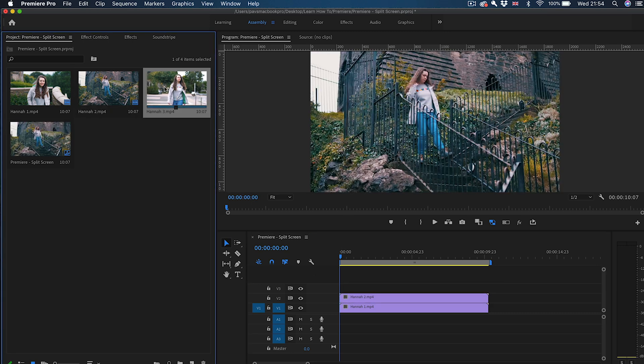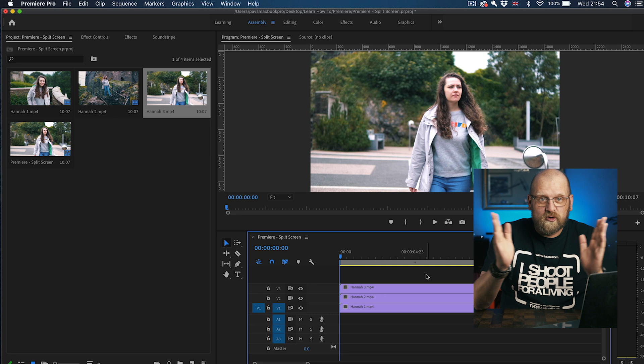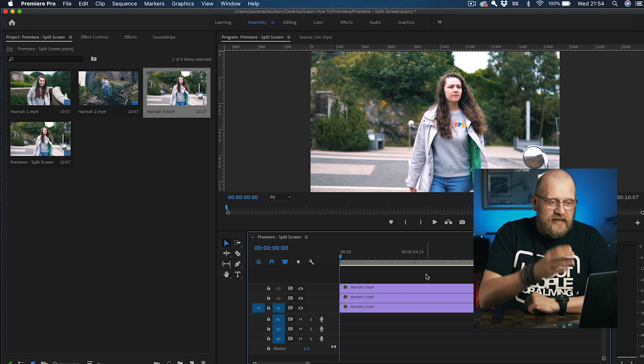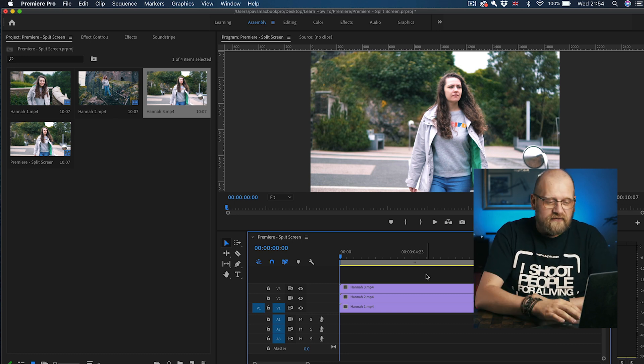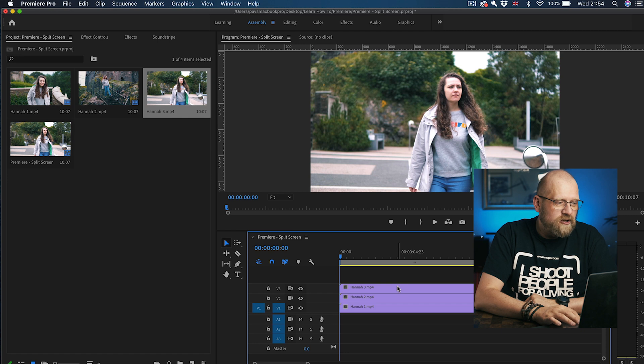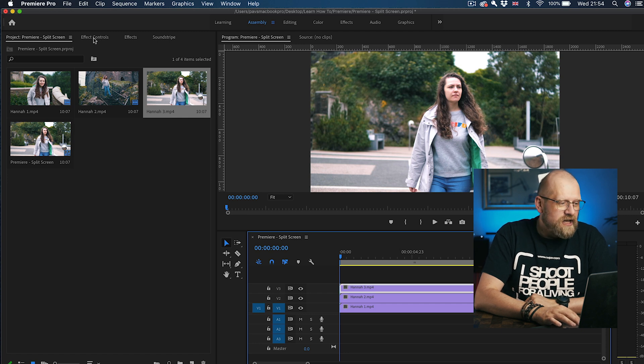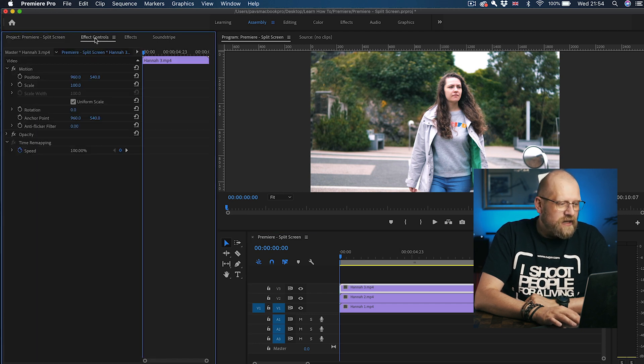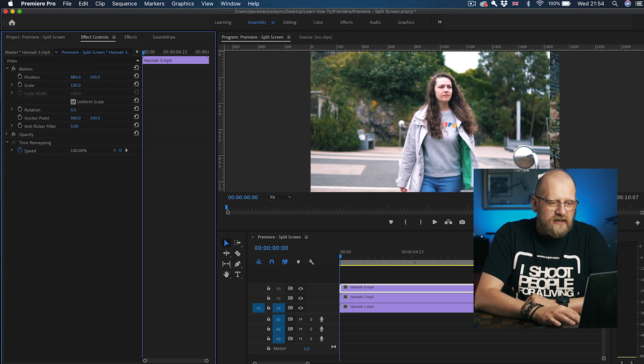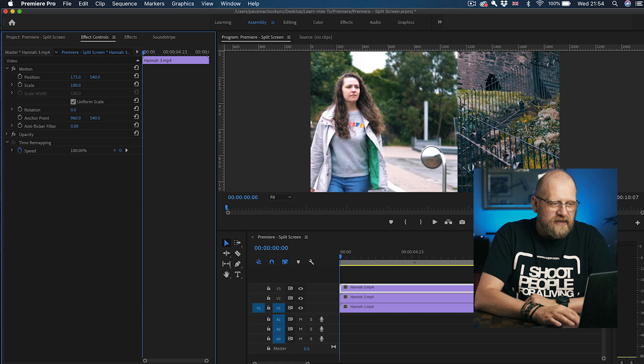Now to create a split-screen effect, first we need to crop and reposition these clips in a relevant place. So if I go to this top one, third one, and I go to the Effects Control panel, I can position it by moving the position numbers here to the right place. So I want this to be there.